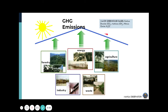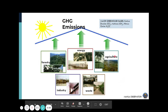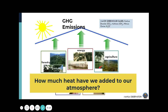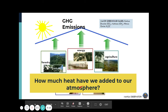These greenhouse gases are mostly products of various sectors — our forestry, energy sector, agriculture, even the waste sector, and other industrial activities. And how much heat have we added to our atmosphere compared to the natural production of greenhouse gases?